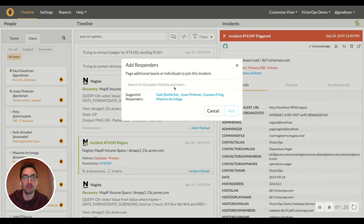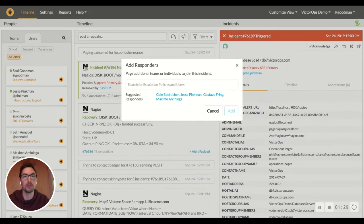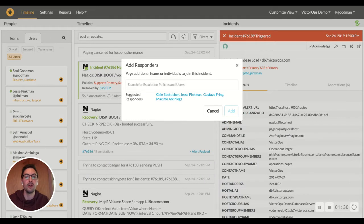So your incident management system will actually learn who is responding to similar problems or maybe people that are on teams that are likely to be able to resolve this issue.